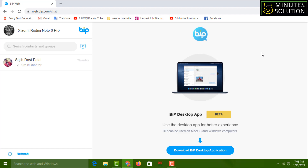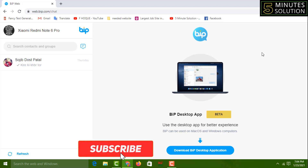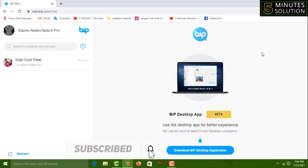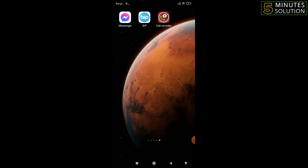Hello friends, welcome back to my YouTube channel 5 Minute Solution. Hope you are good friends. Today I'm going to show you how to use the Beep app on your PC or laptop. It's so easy to use the Beep app on PC or laptop. To know this setting, please watch the whole video. If you haven't subscribed to my YouTube channel 5 Minute Solution yet, please subscribe now and press the bell icon to get next video notifications.